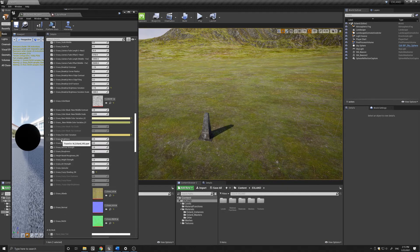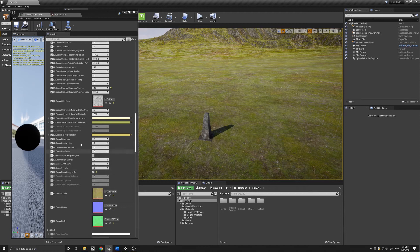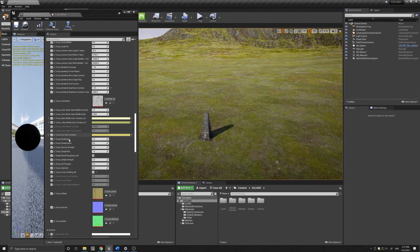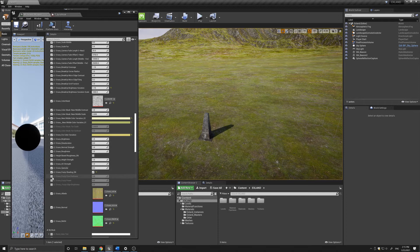Below that you have the typical parameters associated with a material: basically your brightness, desaturation, normal strength, roughness, specular, etc., which you can control here.